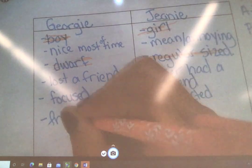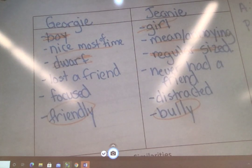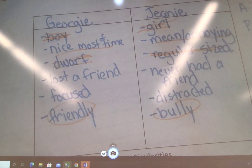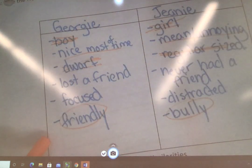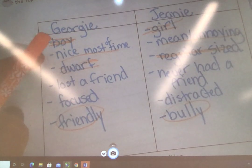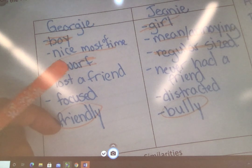Do you see how bully and friendly is like nice most of the time and mean and annoying? So do you think we can maybe combine those two? Is Jeannie being mean like being a bully? Georgie being nice most of the time is like him being friendly — they're pretty much the same thing. So the difference is, here we told you a little bit about it, but here we gave you a character trait.